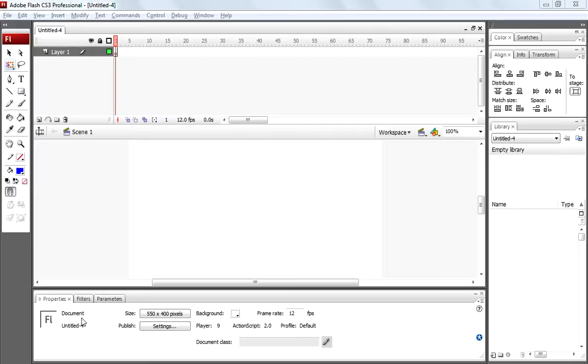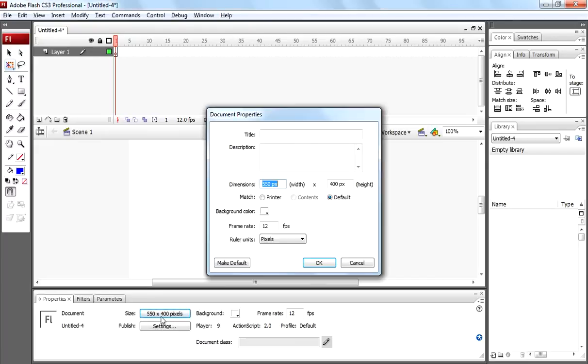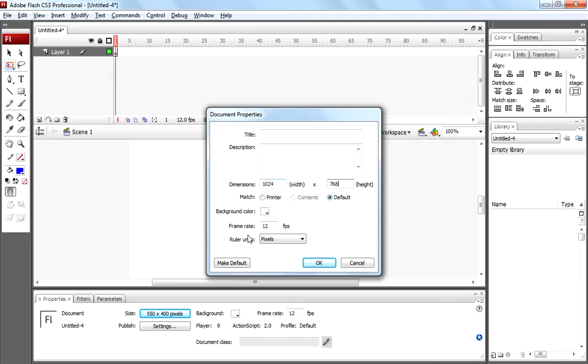First of all come to properties panel, change the dimensions to 1024 width and 768 height and keep frame rate as 12 frames per second. Click ok.